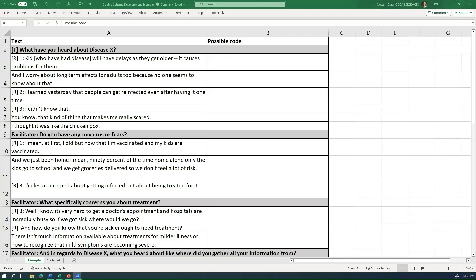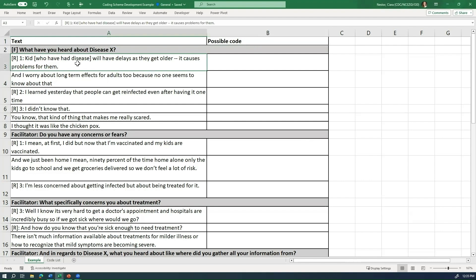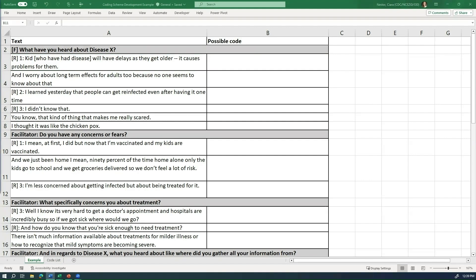Returning to our example about what questions people have about disease X and what information that they have about disease X, we can take some data from the example text in the tool. For this development process, we would recommend working in a separate Excel file with your data formatted so that each row has one sentence of your text data. We'd also recommend selecting a subset of your data to start off creating preliminary codes, which can then be refined through applying them to the entire set of text data. From our research questions, we know that we are interested in what questions people have about disease X.